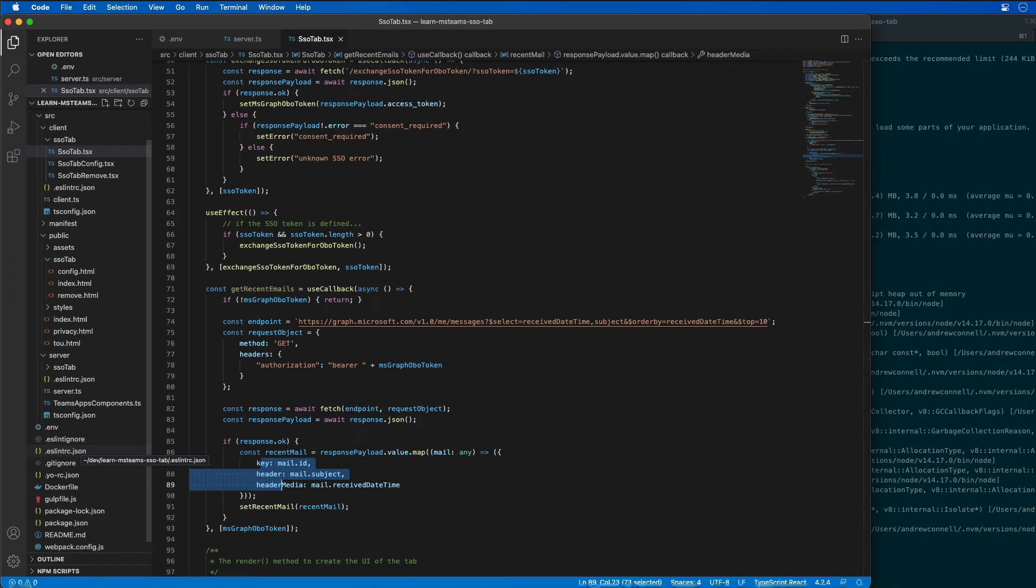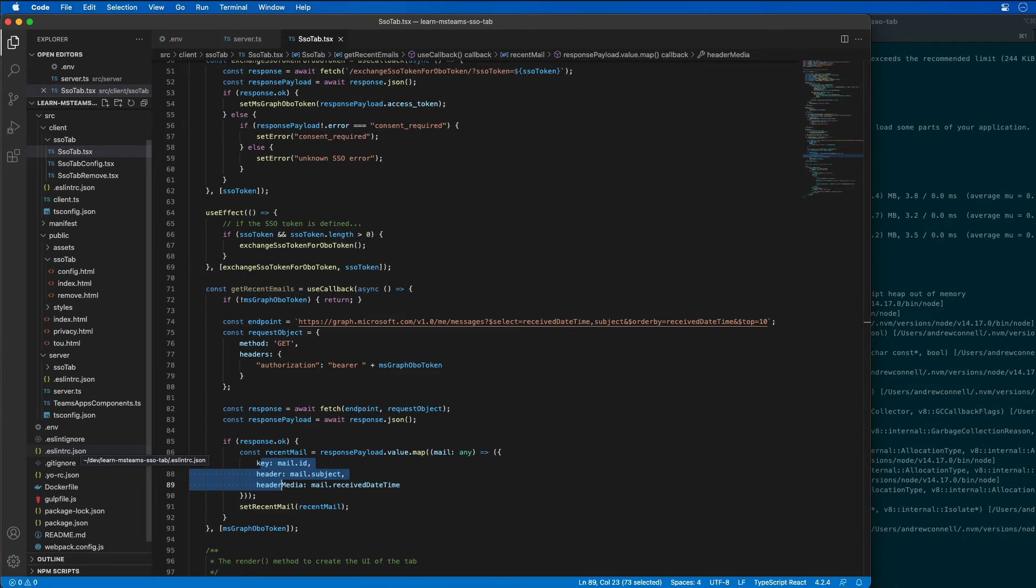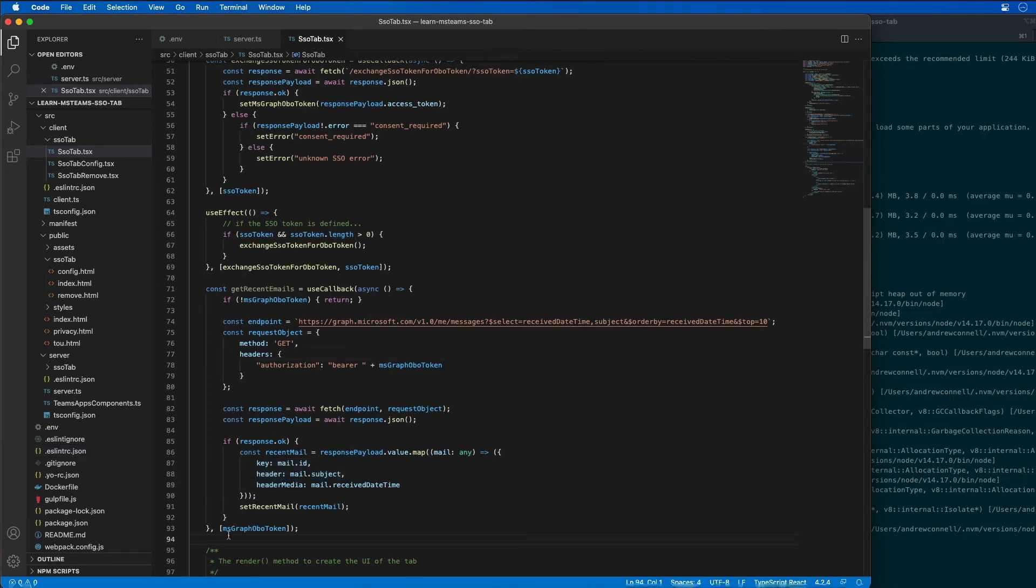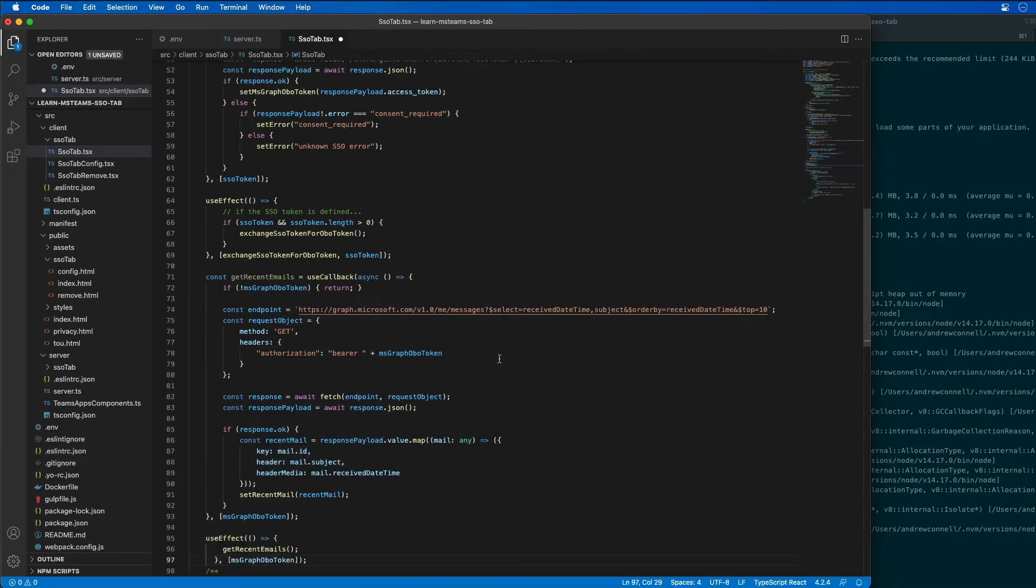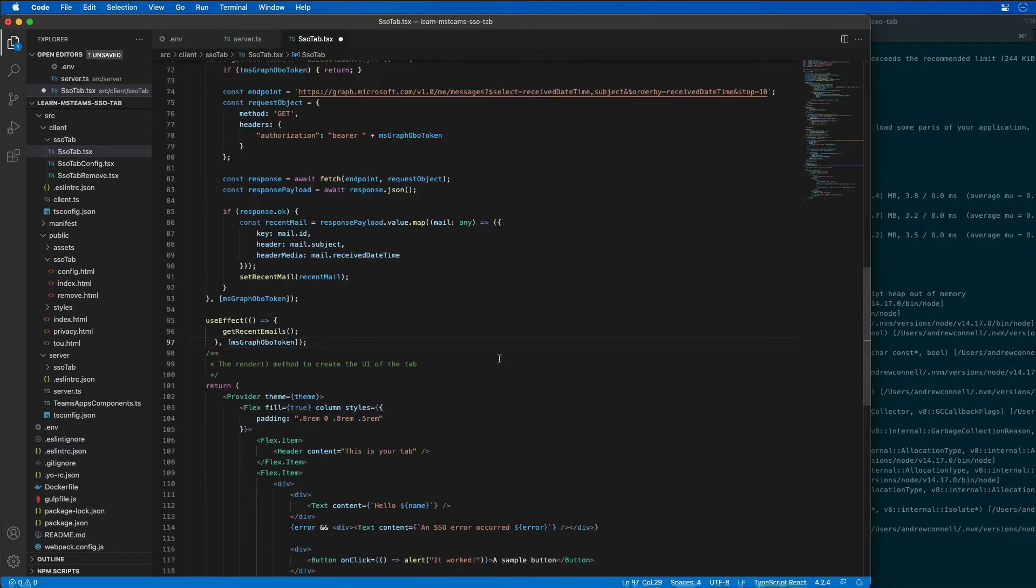Now I want to get this list of recent emails once we have an access token that can be used to authenticate with Microsoft graph. So because we've already added that to our code, we just need to add a new effect to call this method.